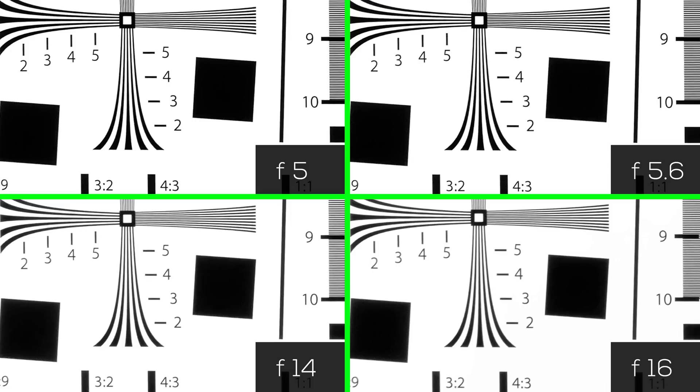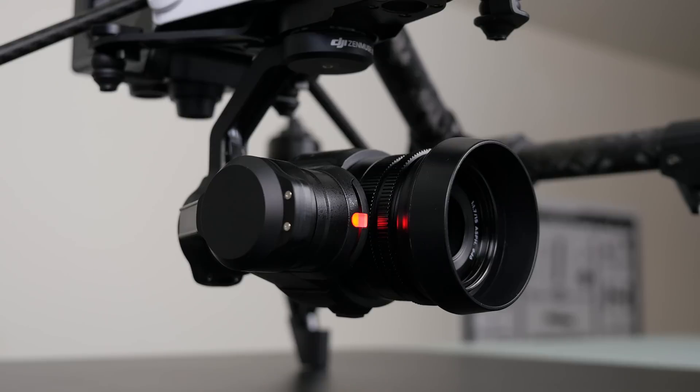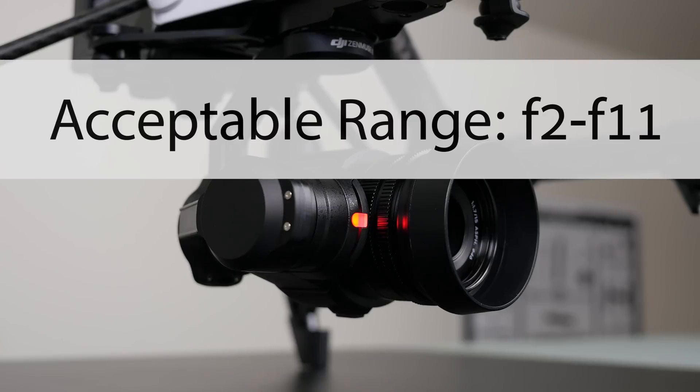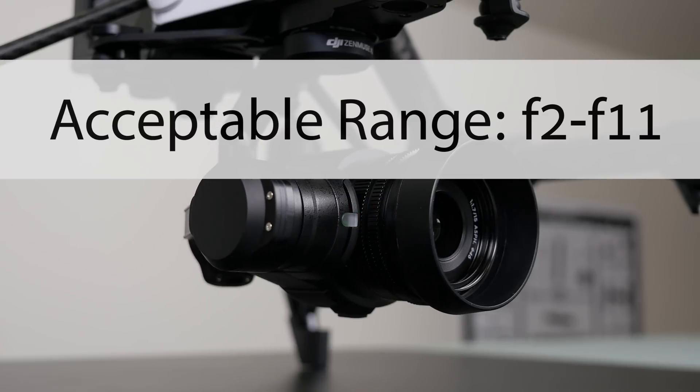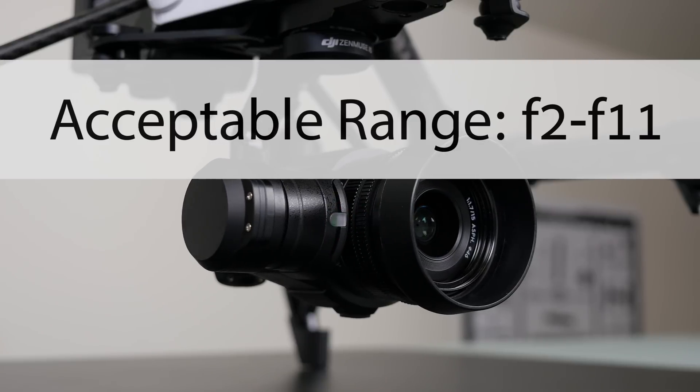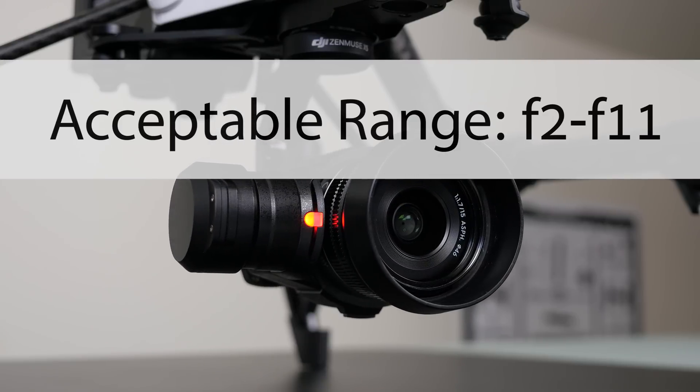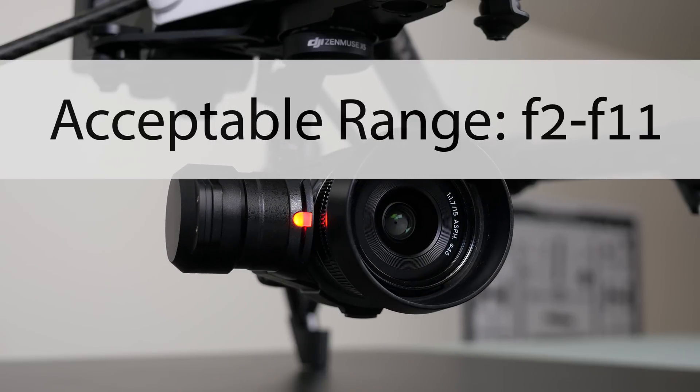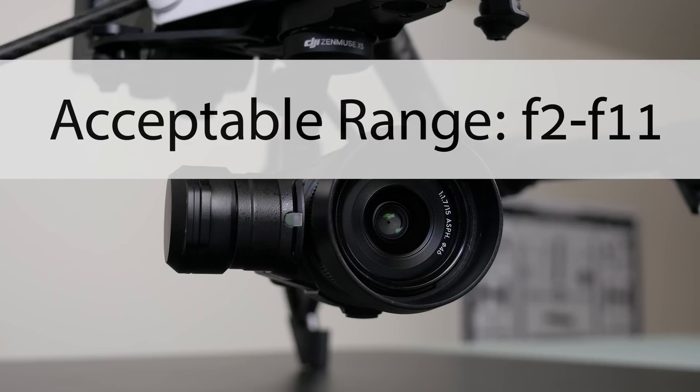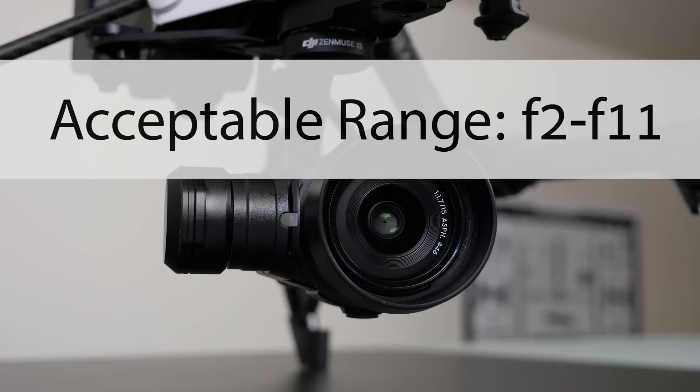So in conclusion, the lens is pretty darn sharp from f2 to f11. Using the lens wide open at f1.7 showed a small amount of softening, but only a small sacrifice for the amount of light that it allows to the sensor.